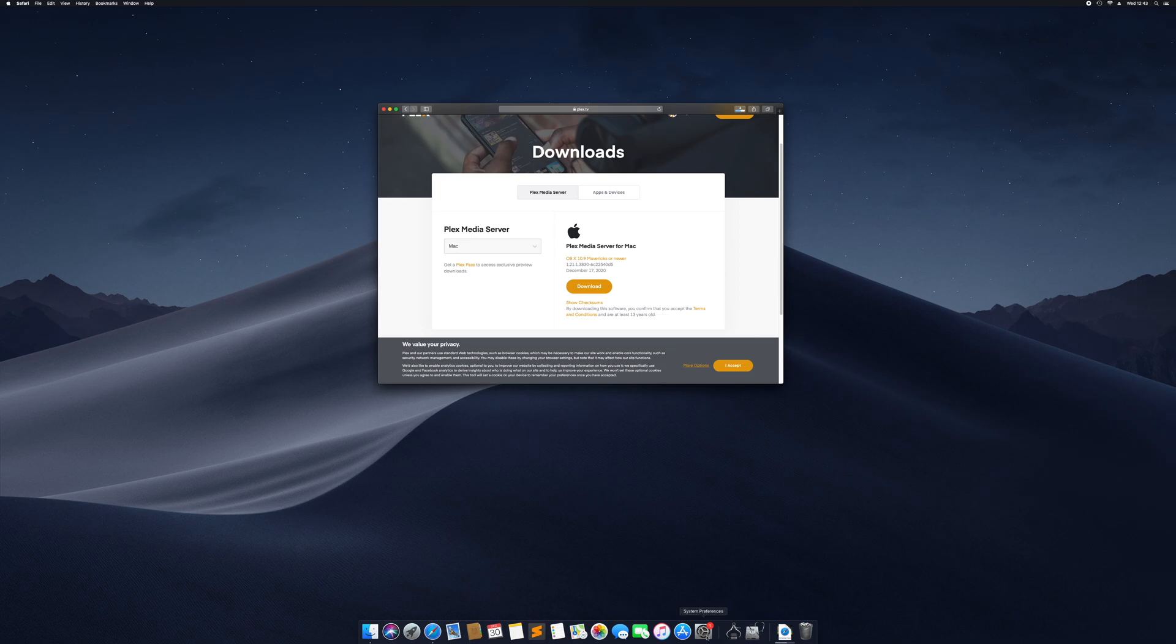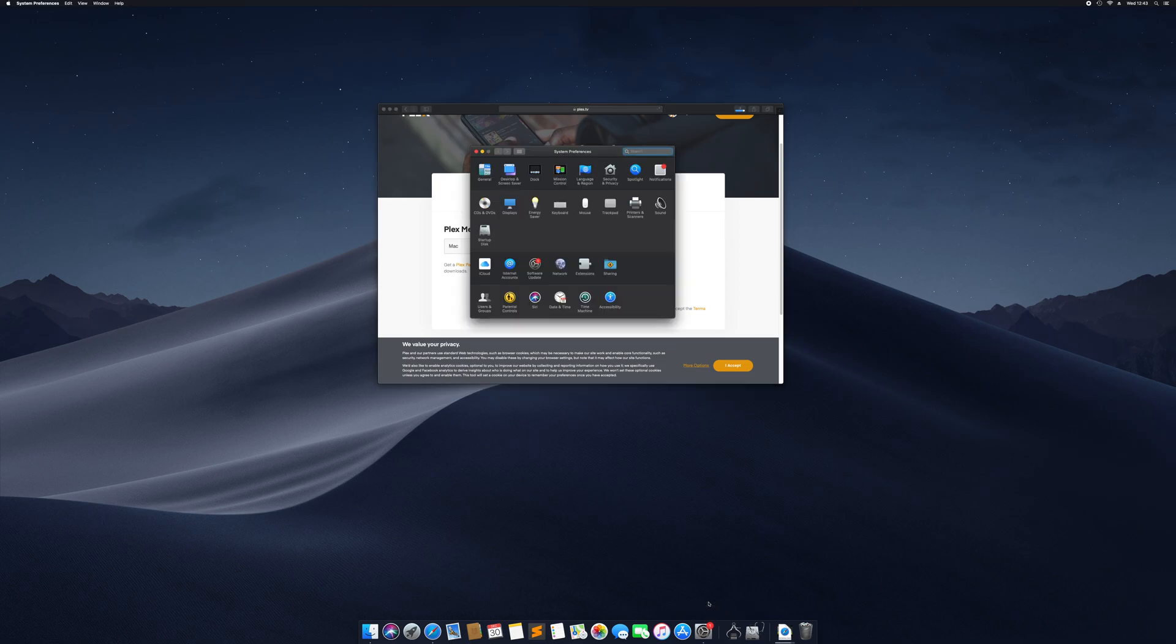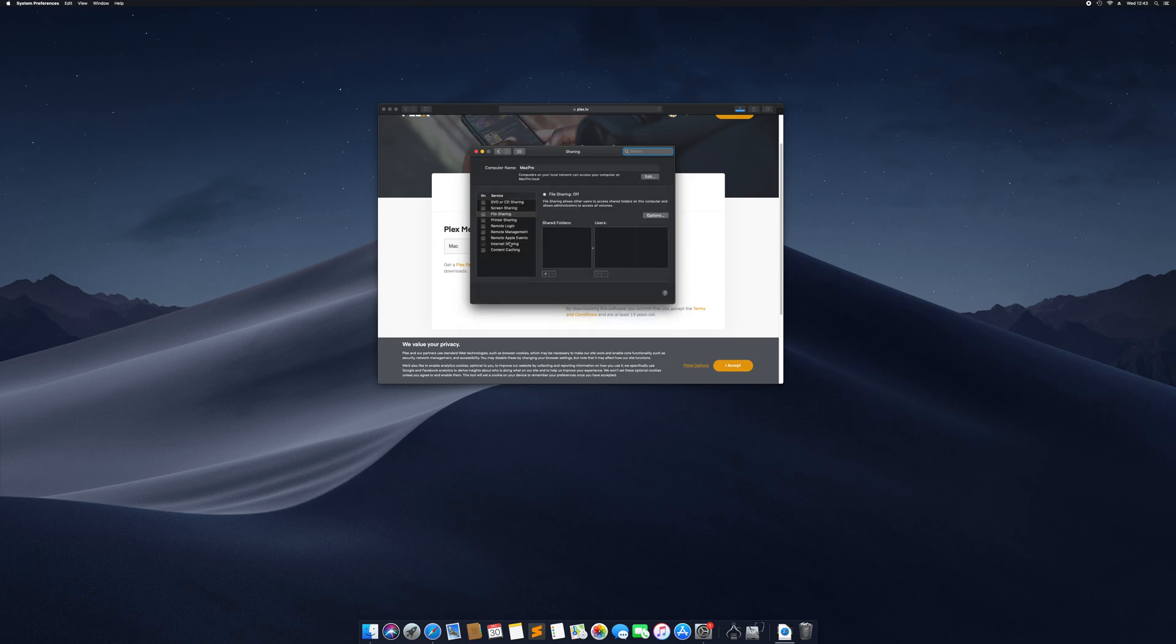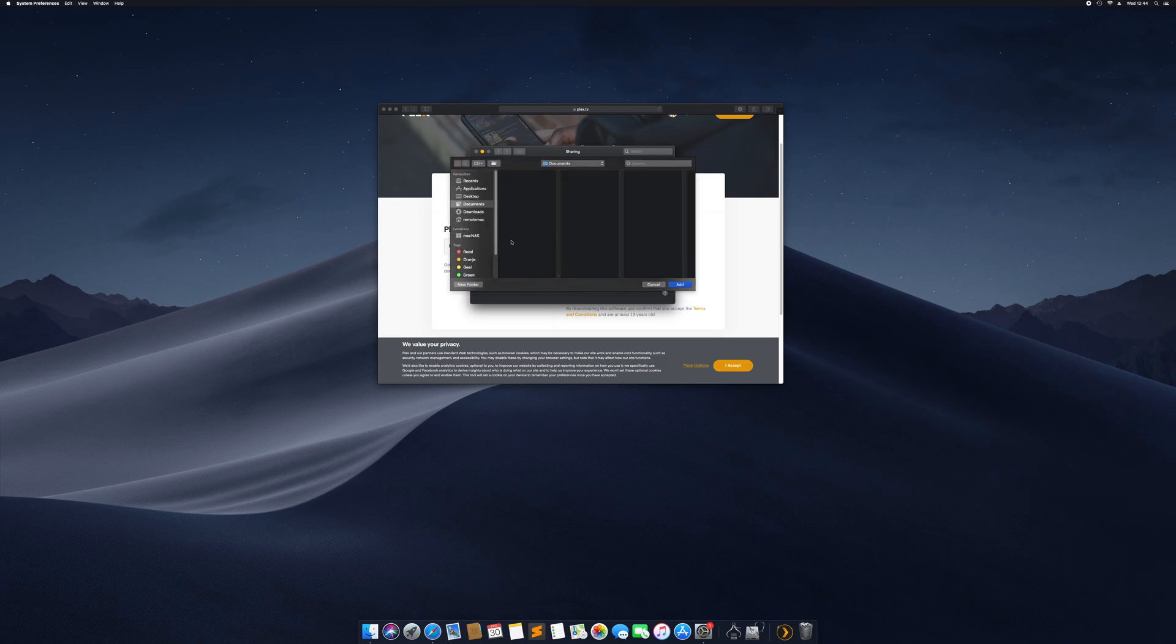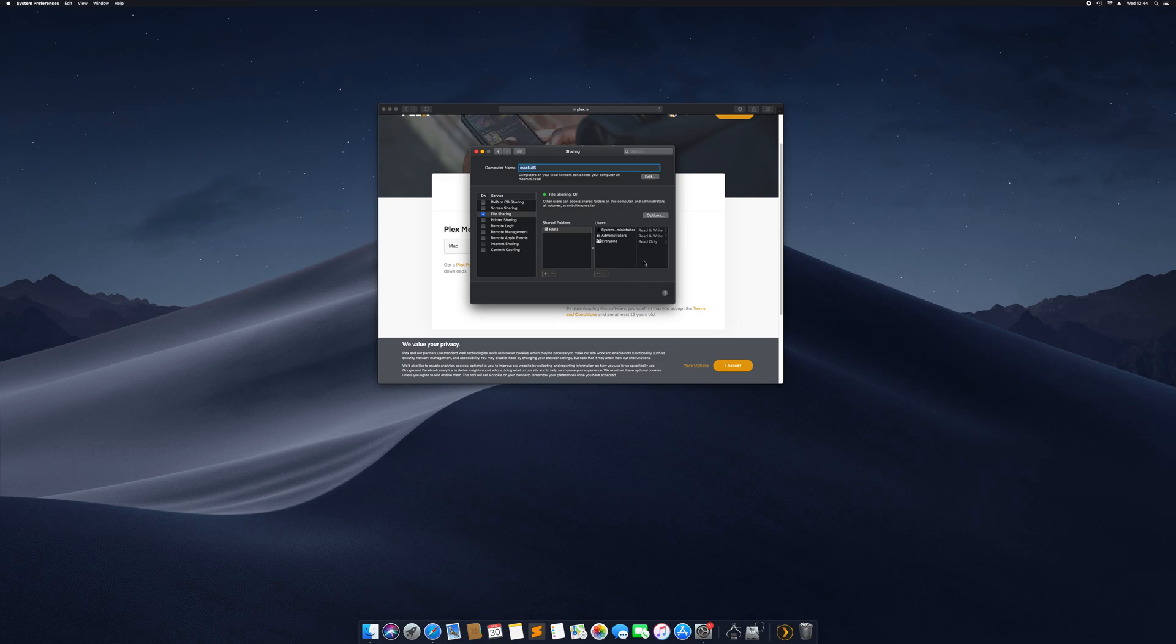While that's downloading, we're going to set up our file sharing. In system preferences we go to sharing, we say we want to do file sharing, we're going to call this machine Mac NAS. We're going to add our NAS drive as a shared folder. From this moment on, everyone on the network with credentials can access this.